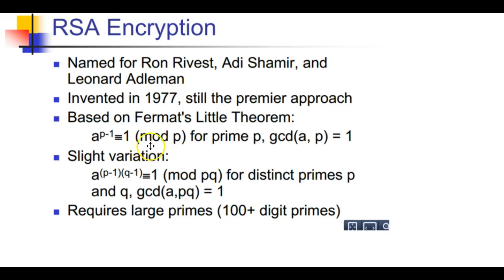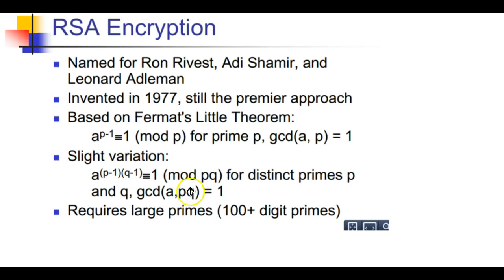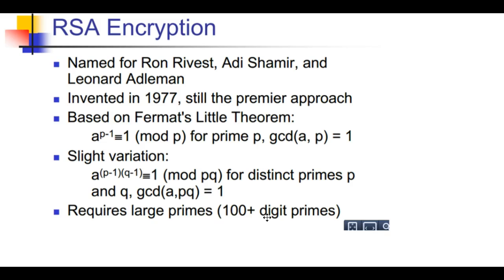It has a slight variation, (p-1) times (q-1). This is our keys, our encryption and decryption keys working together in a modulus. It's based upon prime numbers p and q. The big part is it requires a large prime, usually 100 digits. If it's not more than 50 digits, we can't really represent all the letters.